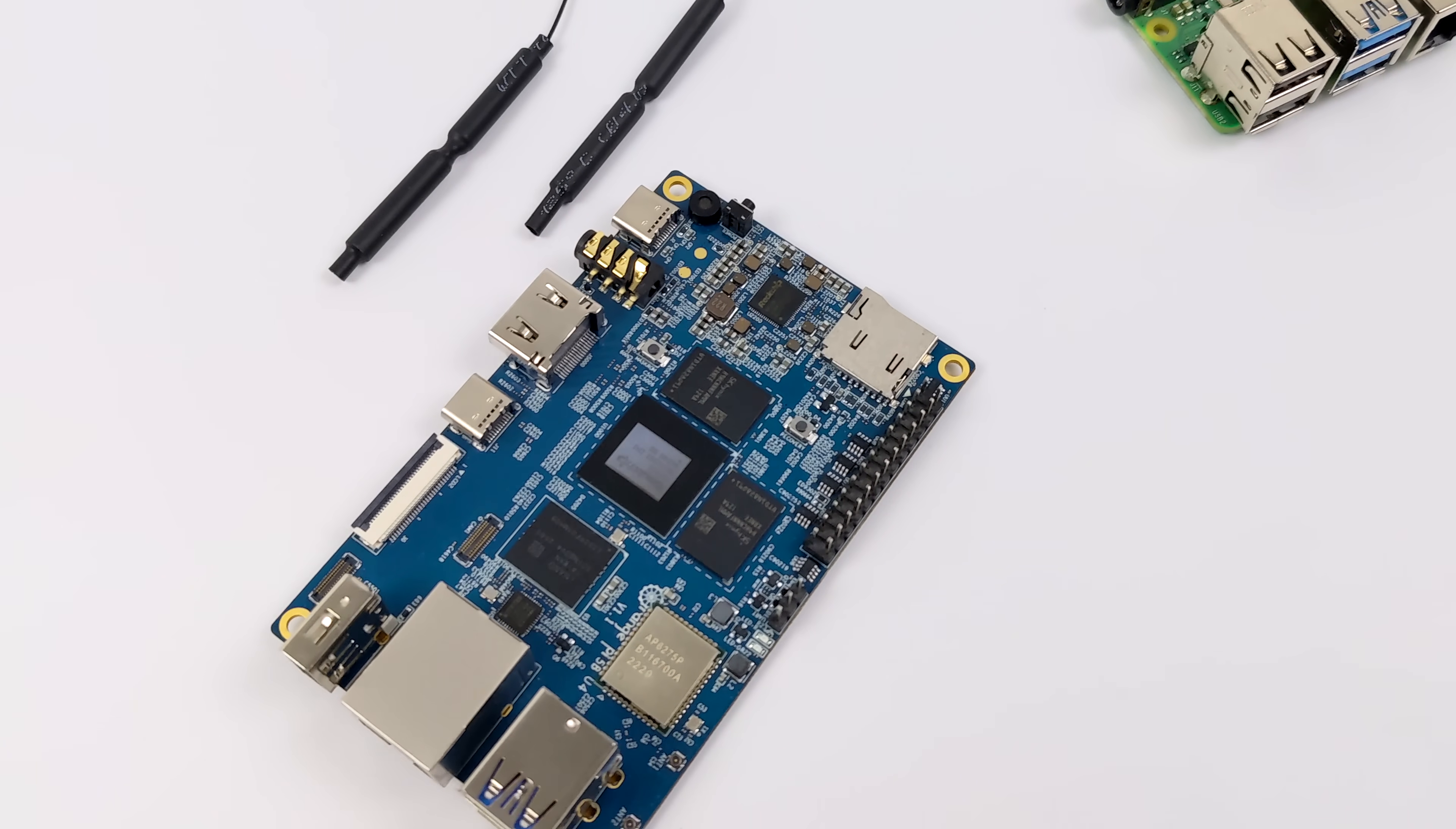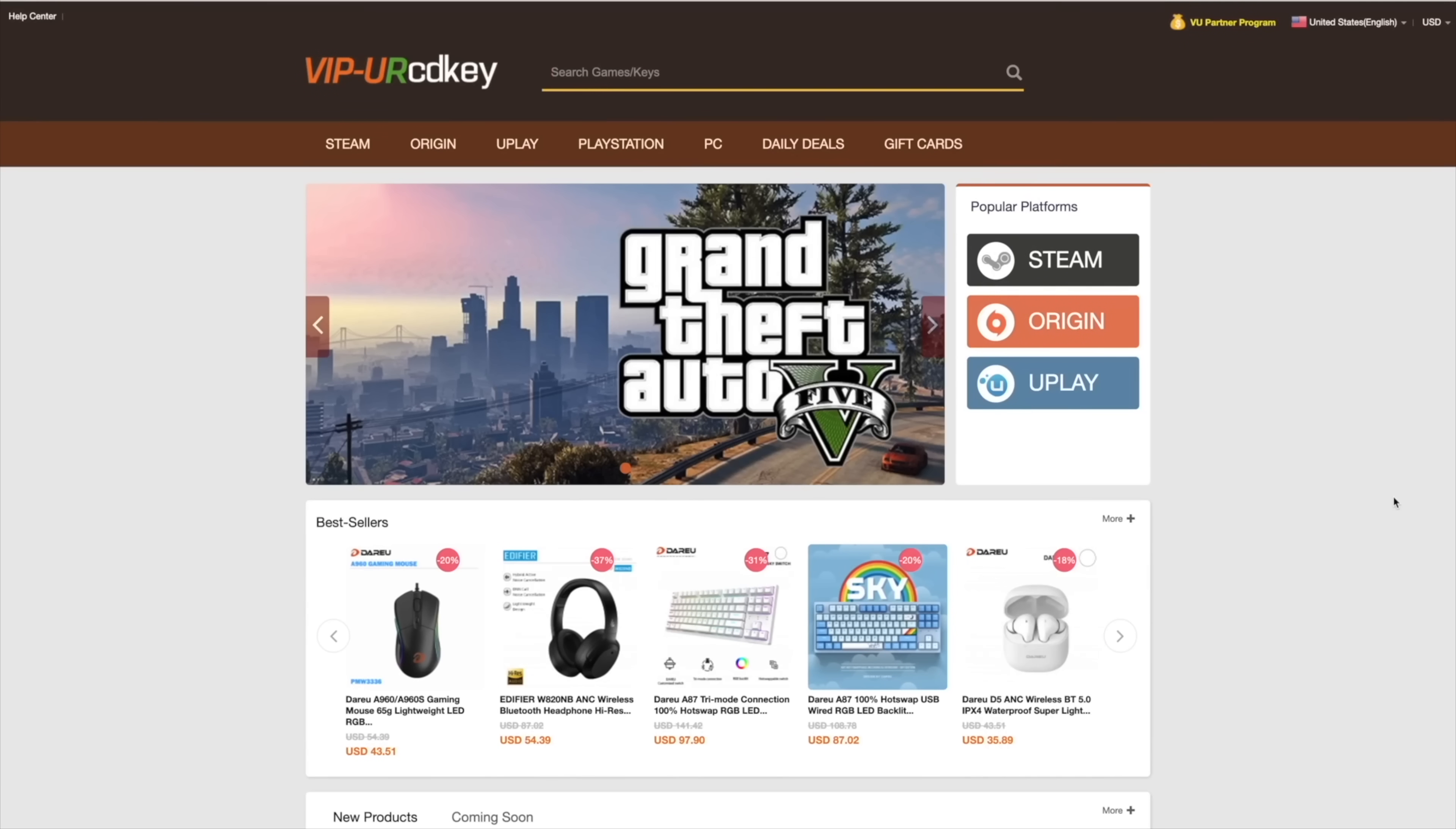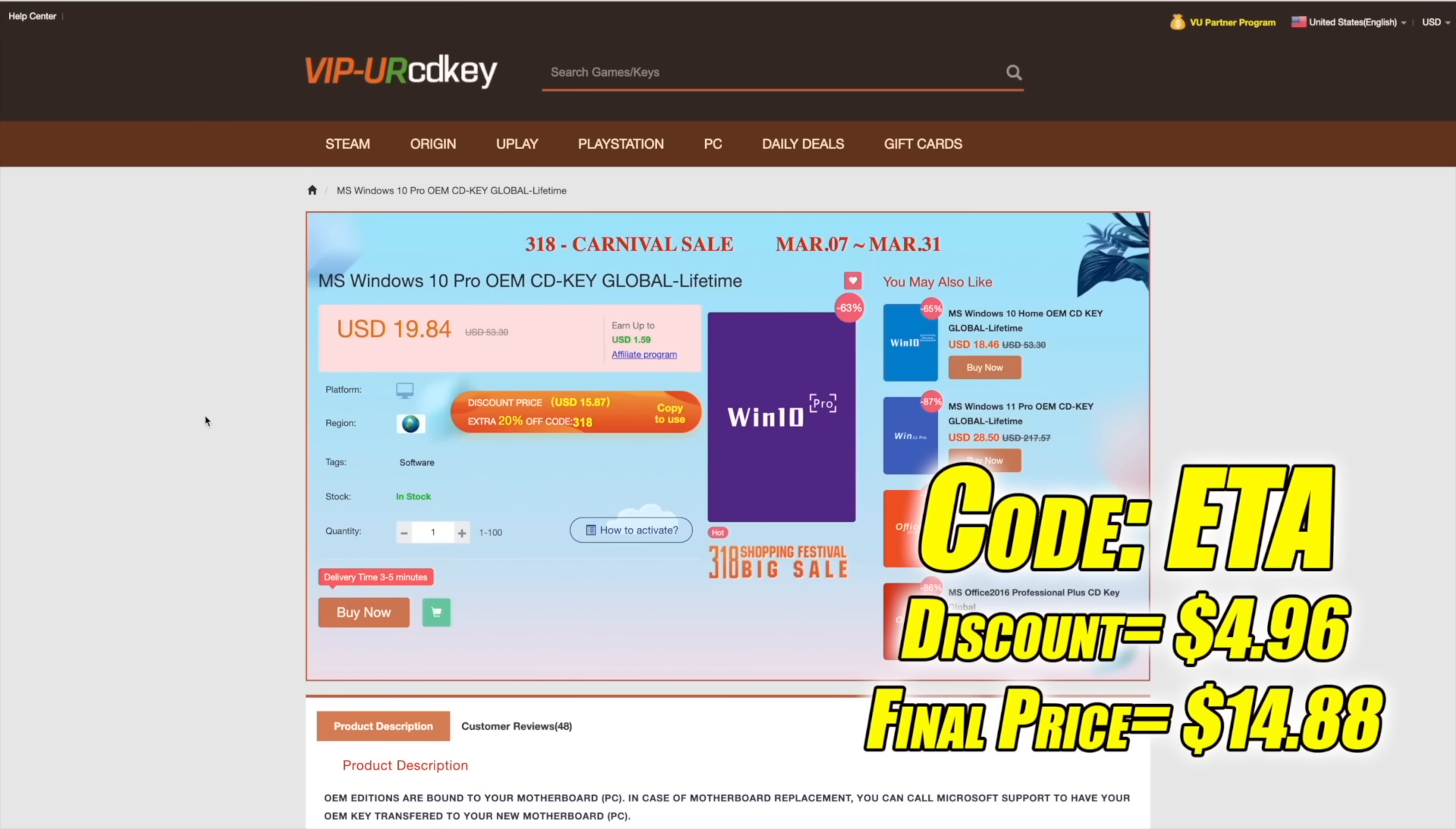So we definitely have a lot to go over and test out in this video, but before we get started I do want to mention that this video is brought to you by URCD Keys. I've actually been using this site for a couple years now. They do offer Steam Keys, Origin, Uplay, they even offer Microsoft applications like Office, but the main reason that I use URCD Keys is for their Windows Keys. Right now their Windows 10 Pro OEM key is $19.84, but if you use code ETA at checkout you can get 25% off. And another great thing about buying from here is they do accept PayPal.